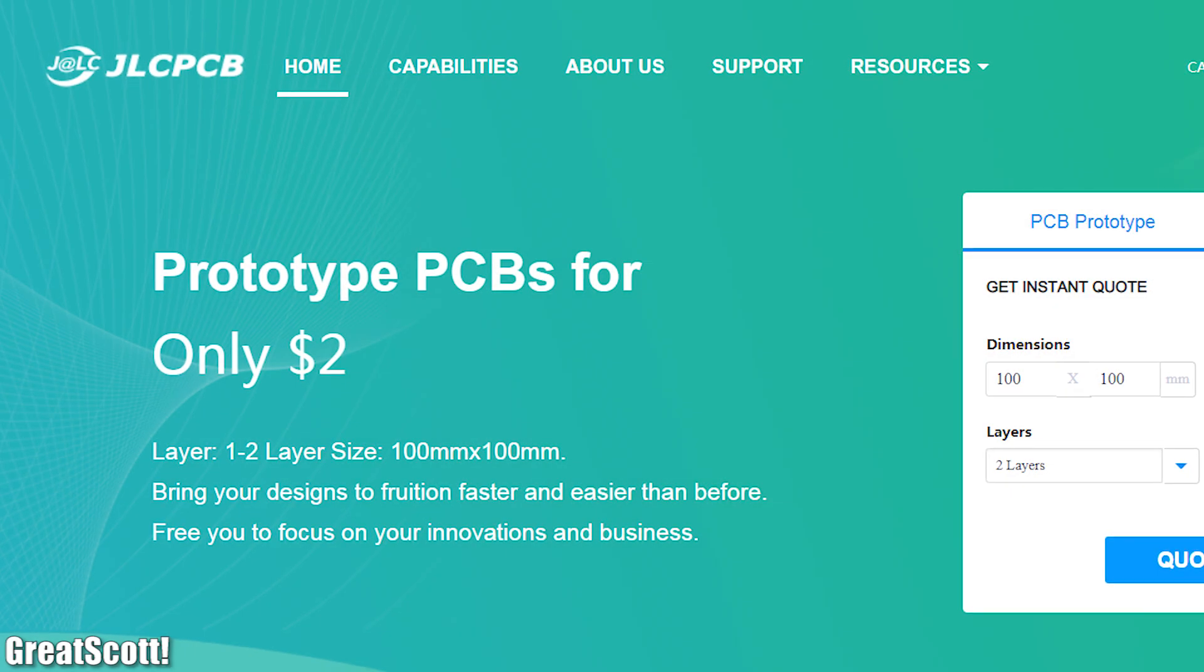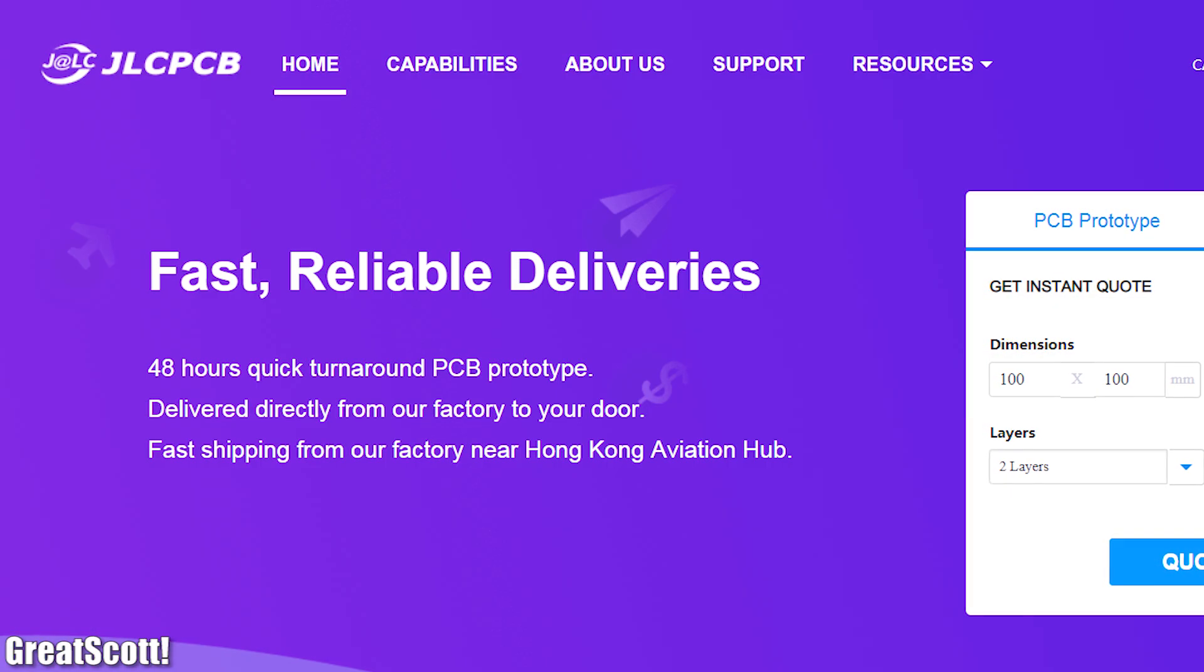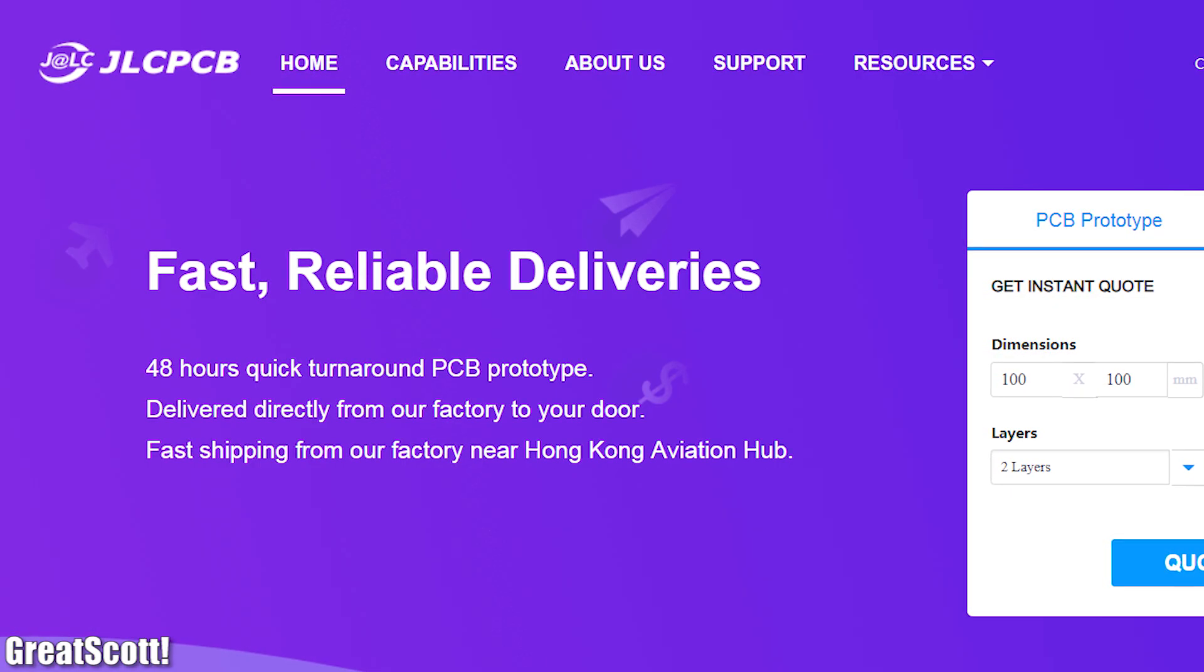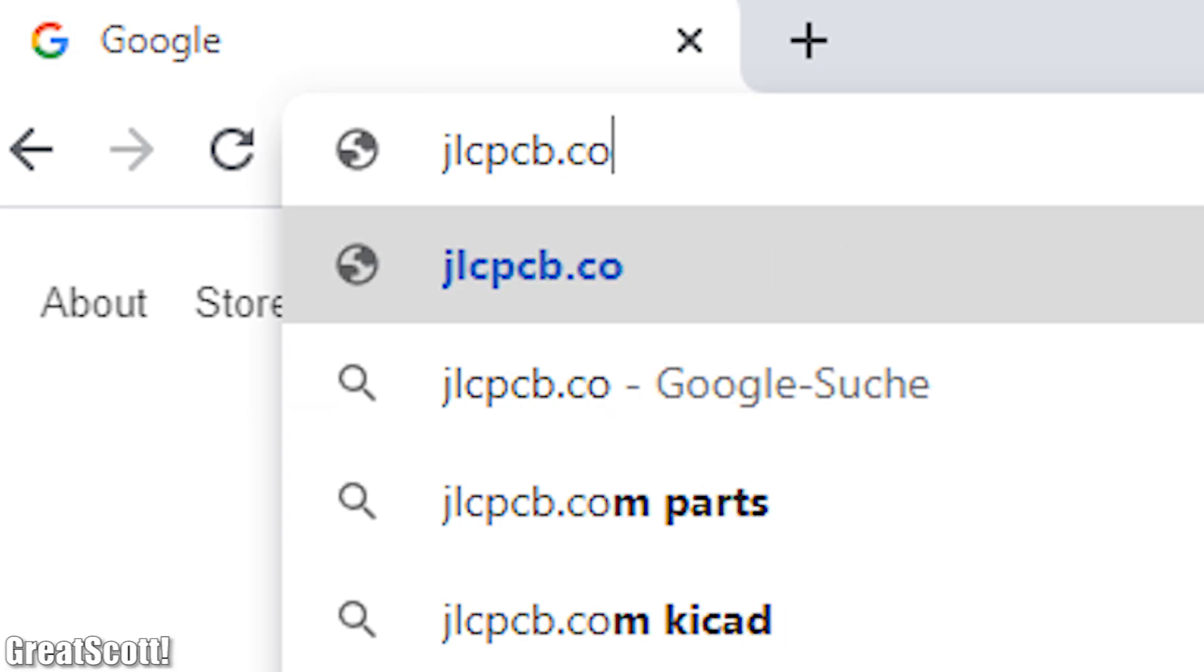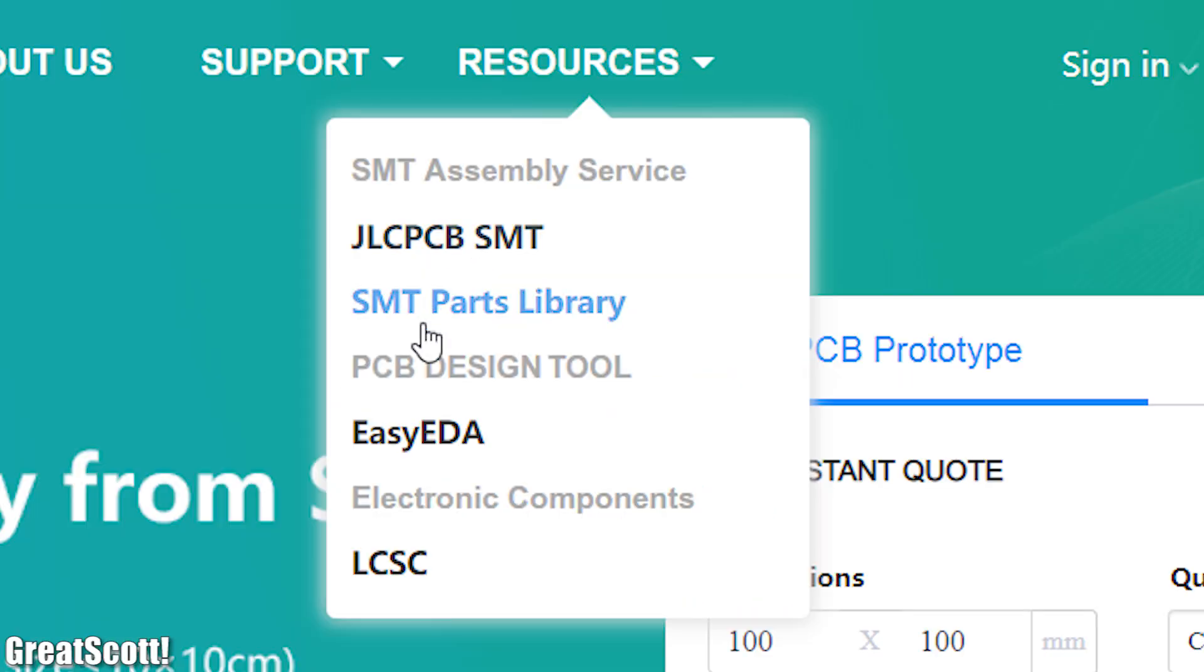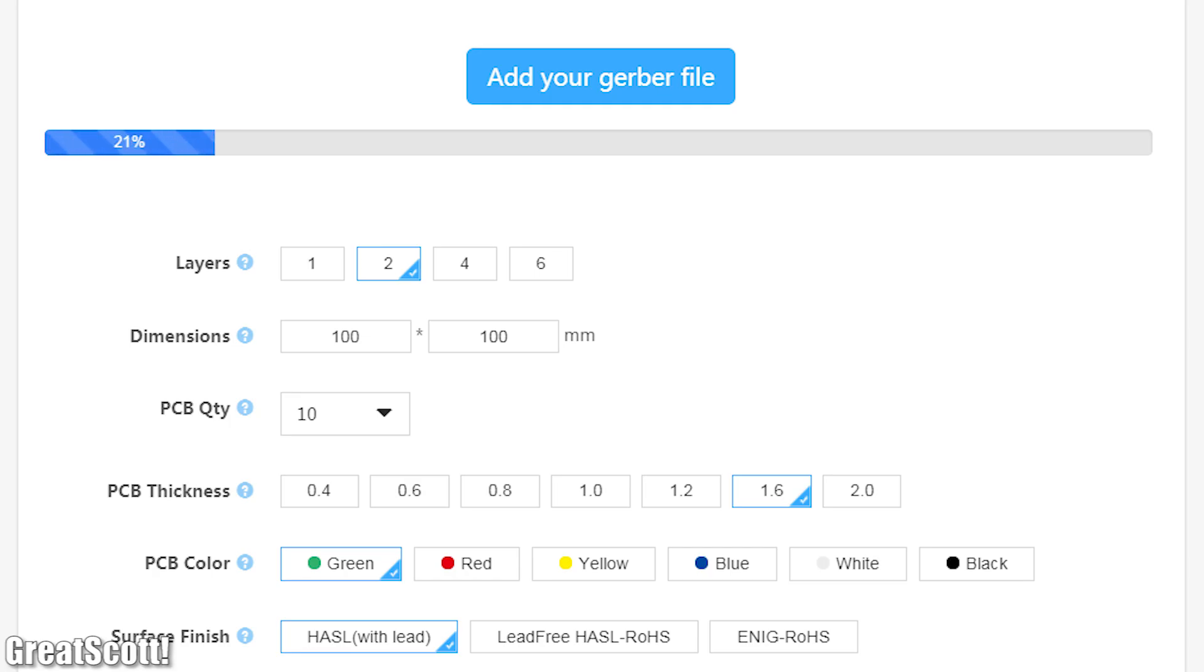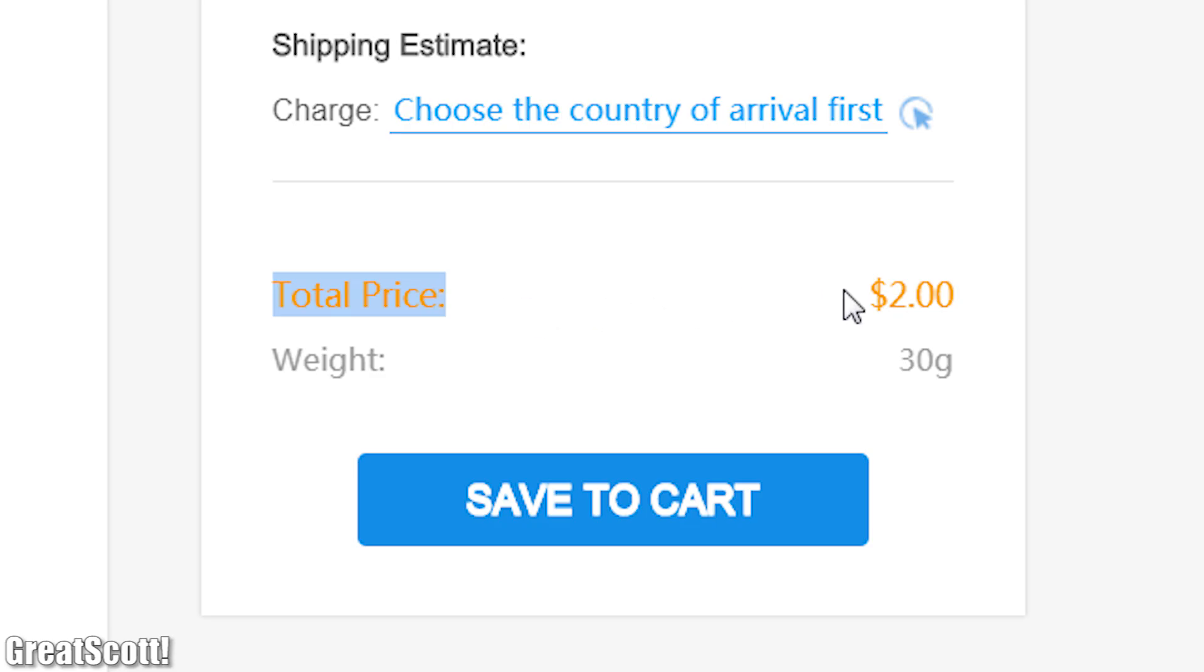This video is sponsored by JLCPCB, feel free to visit their website jlcpcb.com to not only find out what awesome PCB and assembly services they offer but also to easily upload your Gerber files and thus order affordable and high quality PCBs quickly.